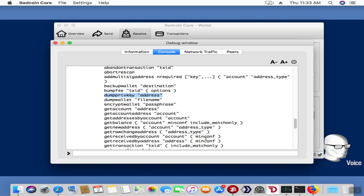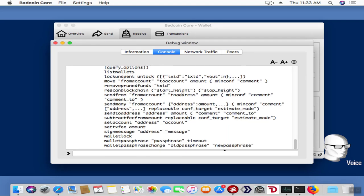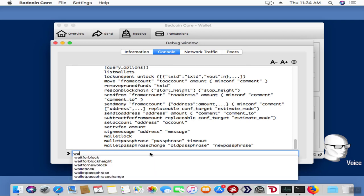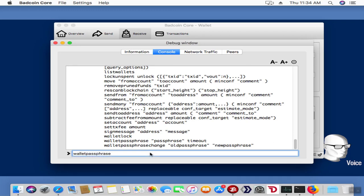However, before we use any of these tools, many of them require us to unlock the wallet. So here we are, we're going to unlock the wallet. We're going to use wallet passphrase. You see there's the help right above it, and now we're going to enter our password, and then we're going to enter the time that it will stay unlocked in seconds.